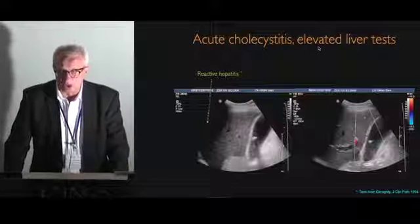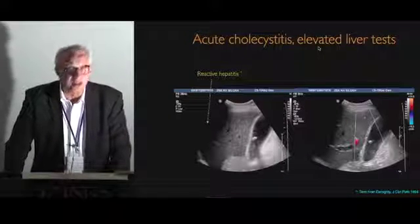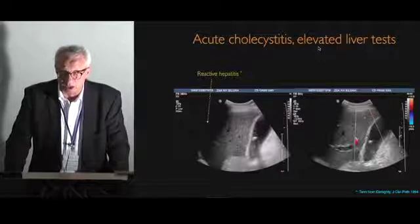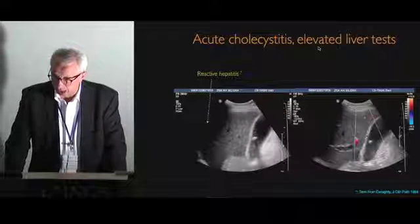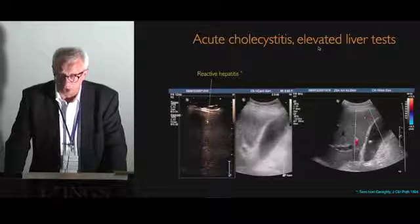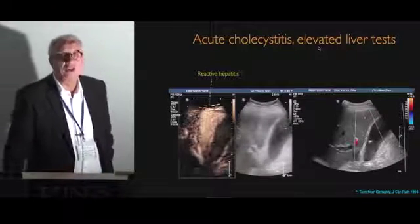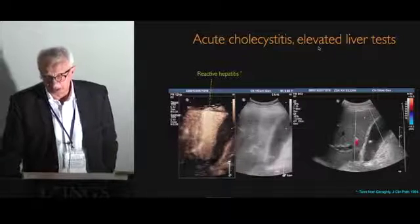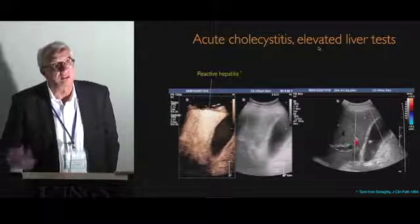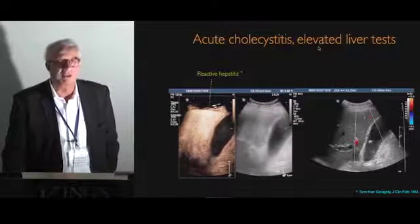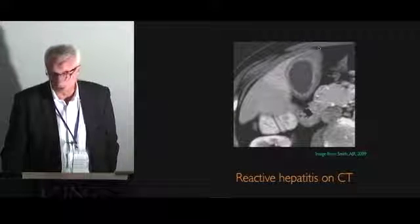This is just to show you acute cholecystitis with elevated liver tests. What we can see is what we named reactive hepatitis — a term used by Agarathy in clinical pathology in 1994. When we give contrast, you can see quite nicely the enhancement of the adjacent hepatic liver tissue — it is hypervascularized. That is a reaction due to the inflammatory process that you can see not only with CEUS but also on CT.